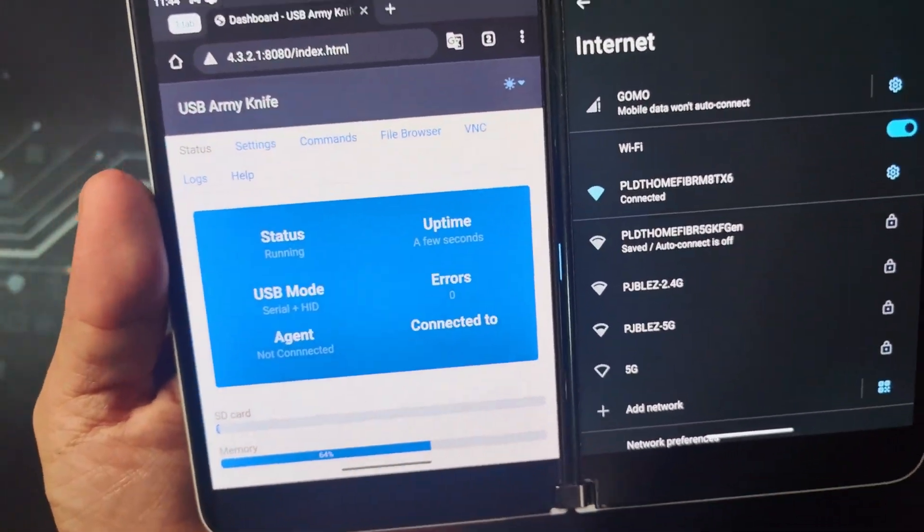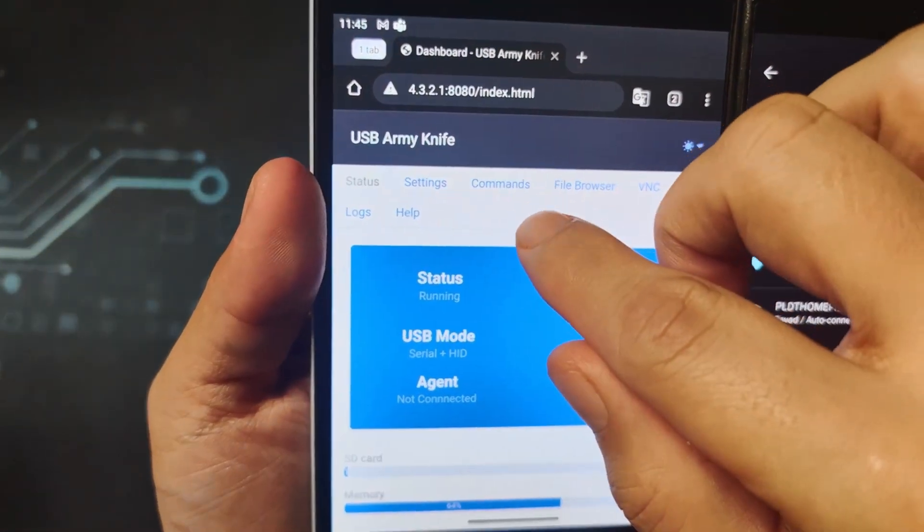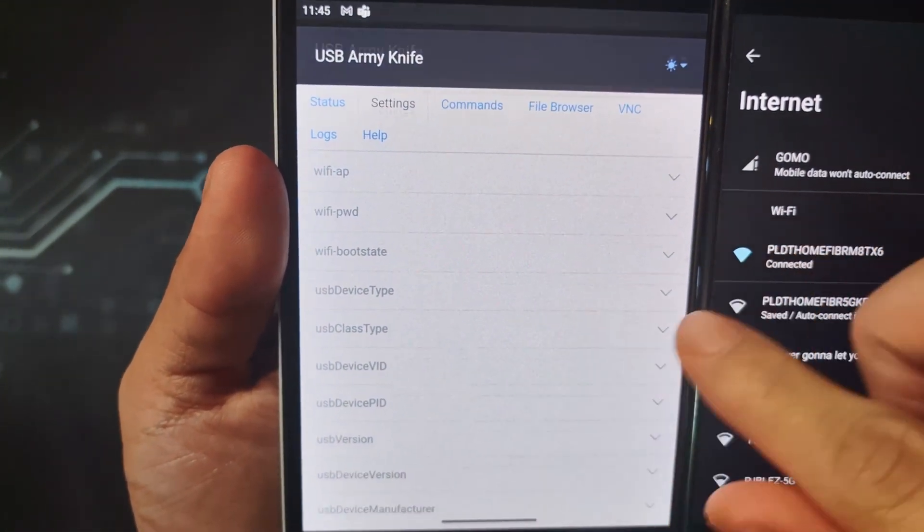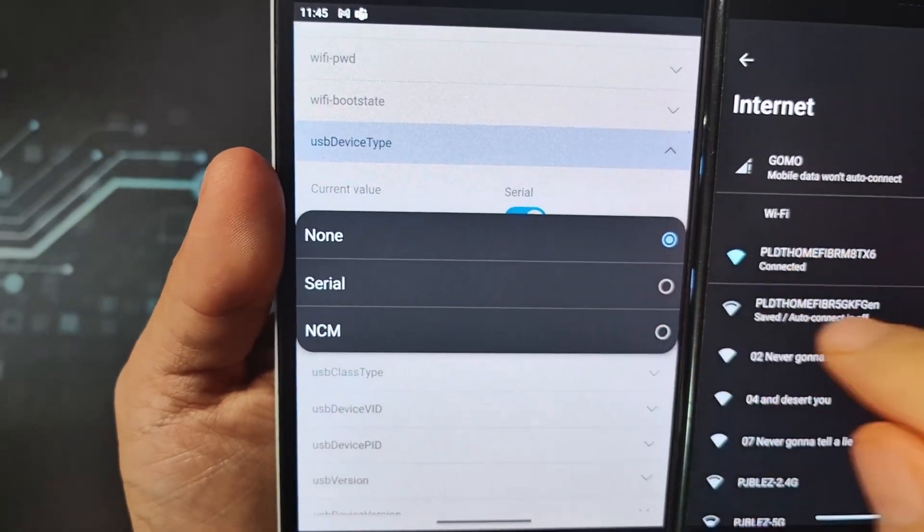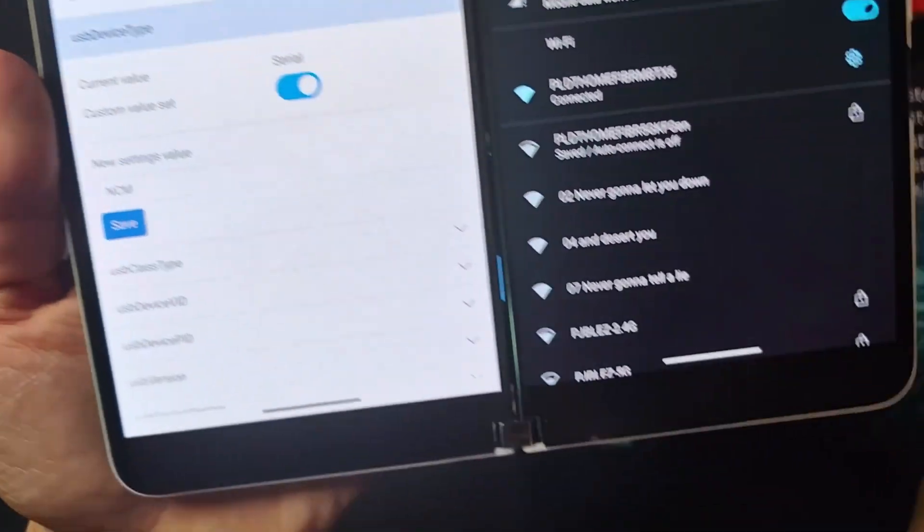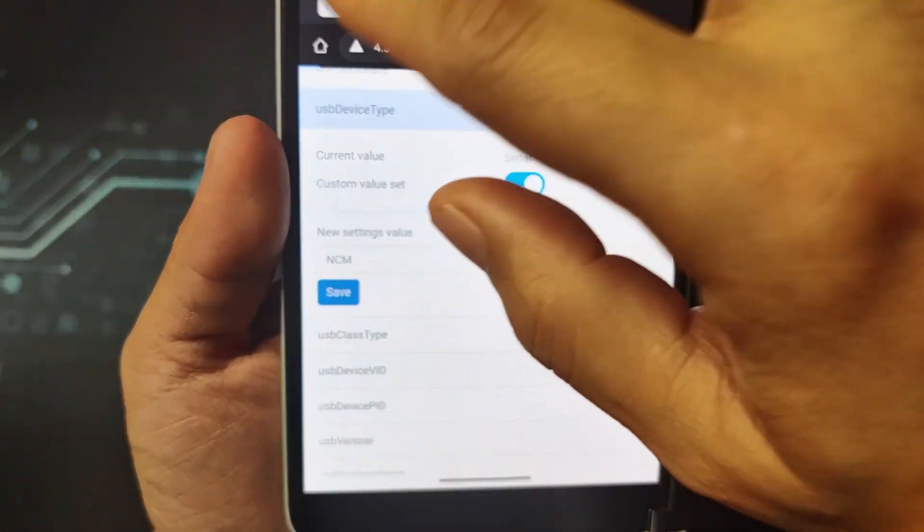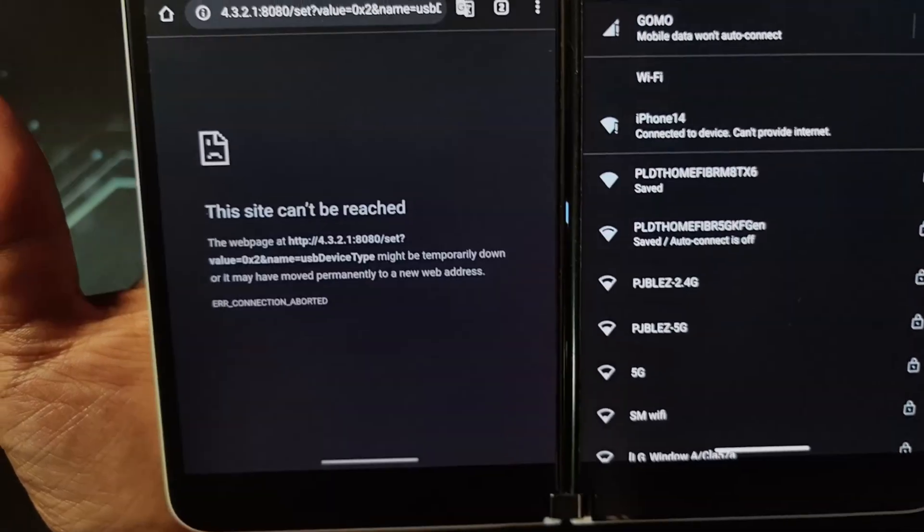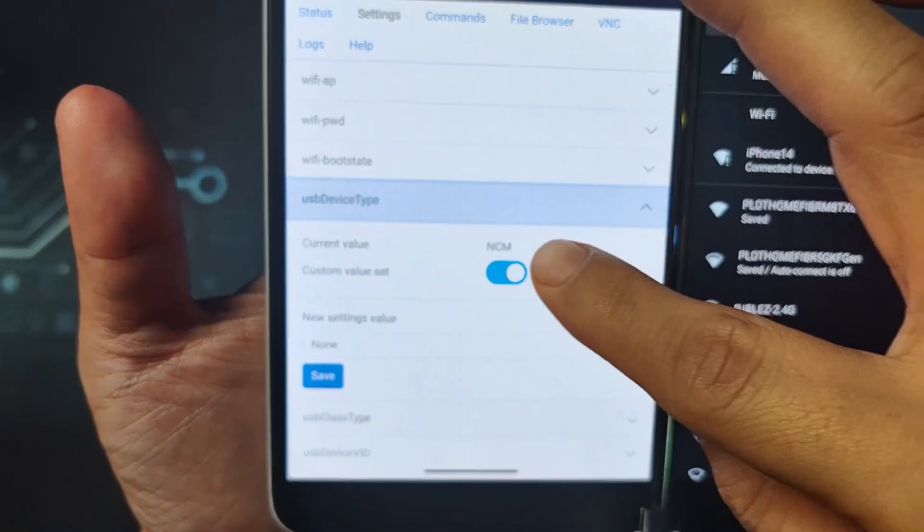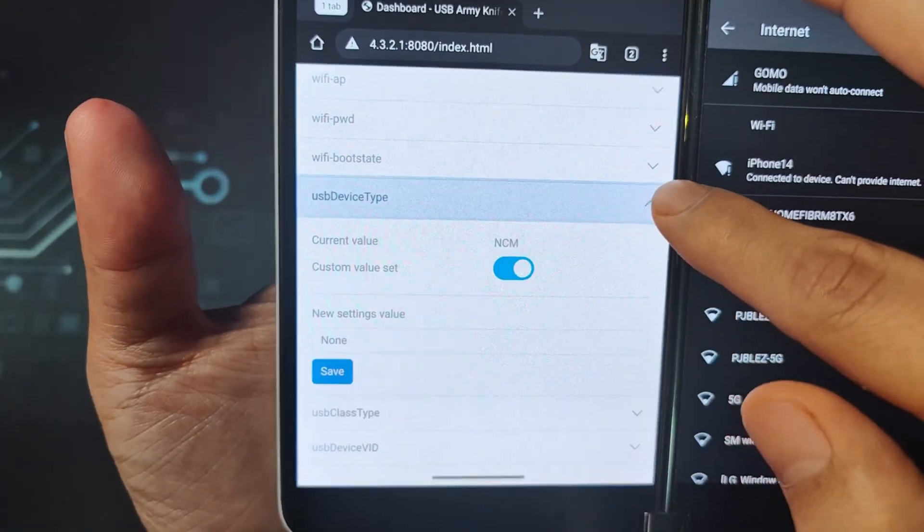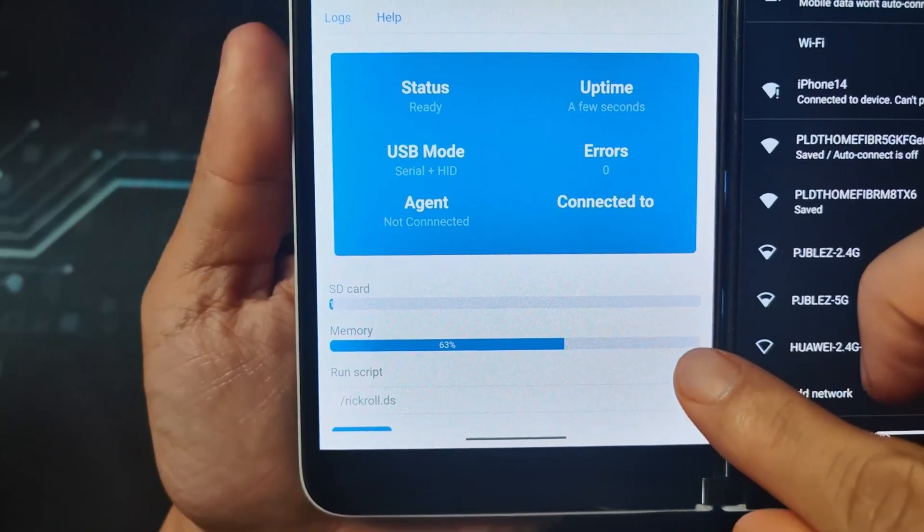Okay, now the next attack that I'll be showing or demonstrating is the PCAP capture. As you can see here, in order for it to work, let's go to Settings and you need to change the device type. Custom value, change it to NCM, which is what we need for the PCAP capture attack. Now after we have changed it to that, let's see, because it disconnected. We'll just reconnect again. Let's double check if we have changed the device type. So it's NCM already.